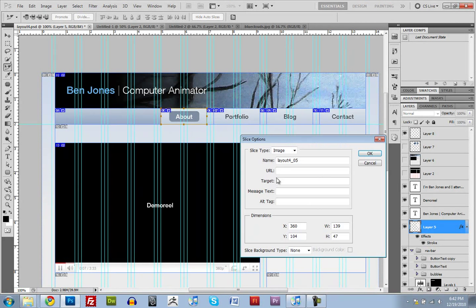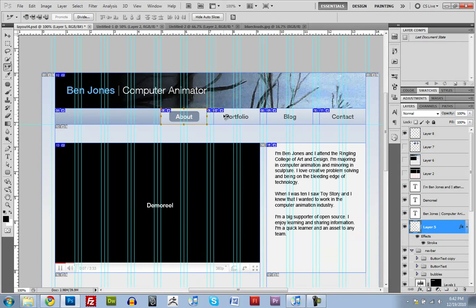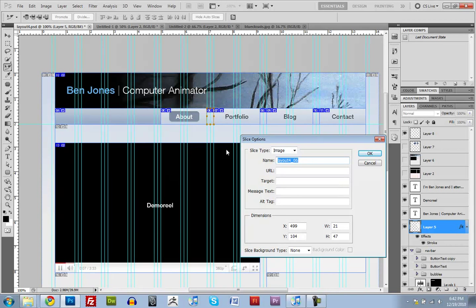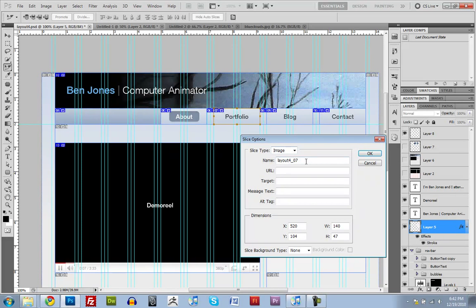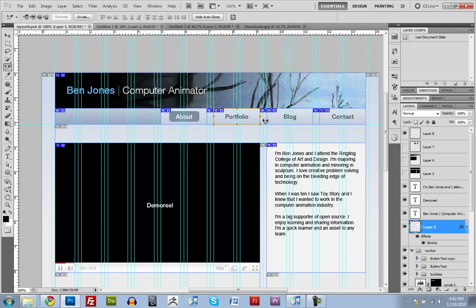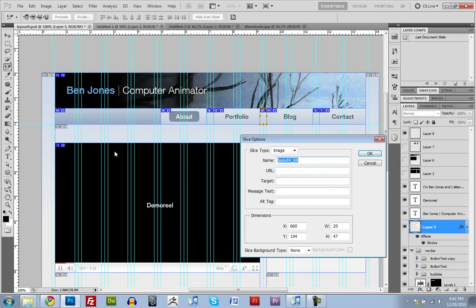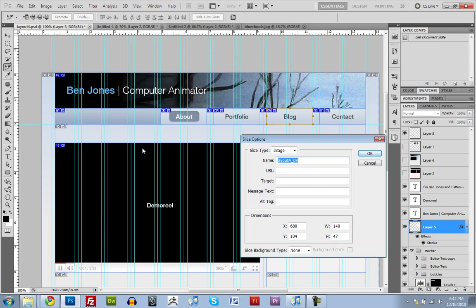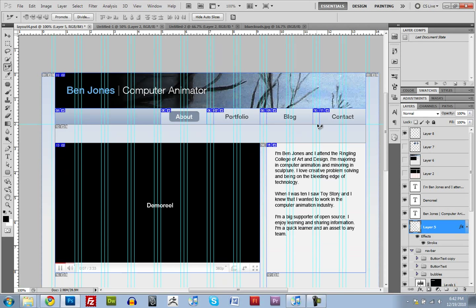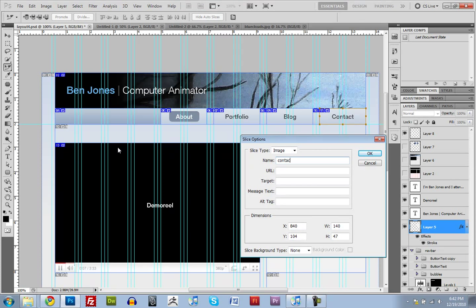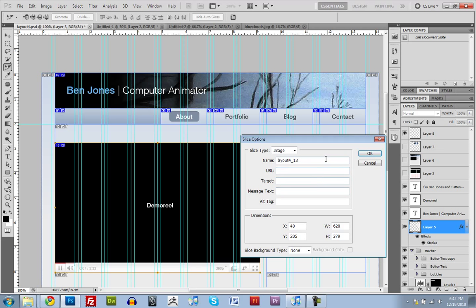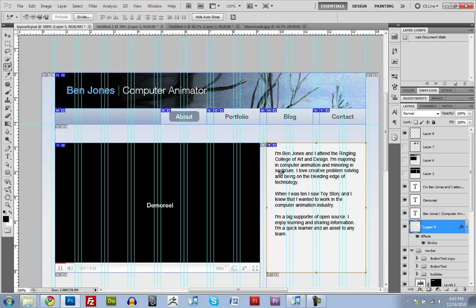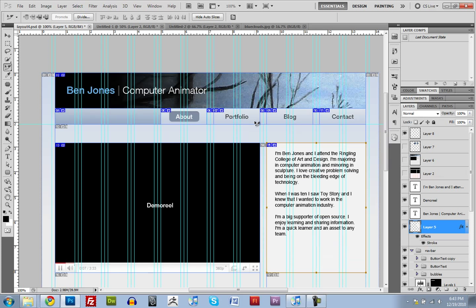This one will be about. And this one will be space one. This one will be portfolio. I'll name this one space two. And this one is blog. And I bet you can't guess what this one's going to be. Space three. And contact. And demo reel. And description.